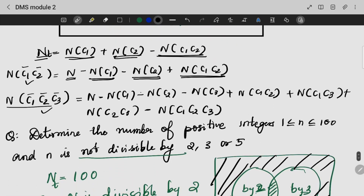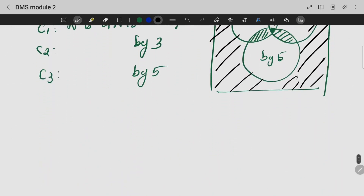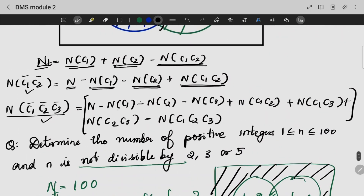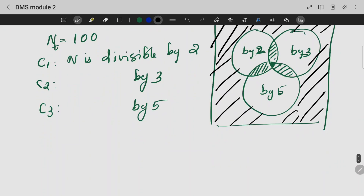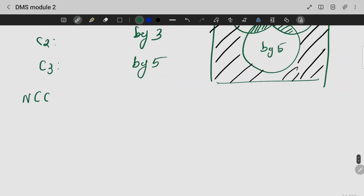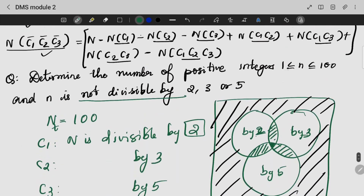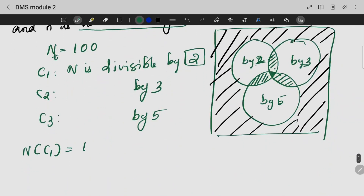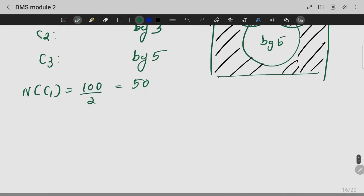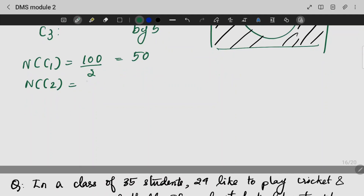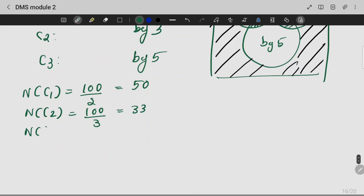We have three circles and the same equation to follow. We know that N is 100. NC1 is all numbers divisible by 2, so 100 divided by 2 gives 50. NC2 is 100 divided by 3, which is 33. NC3 is the numbers divisible by 5, which is 20.